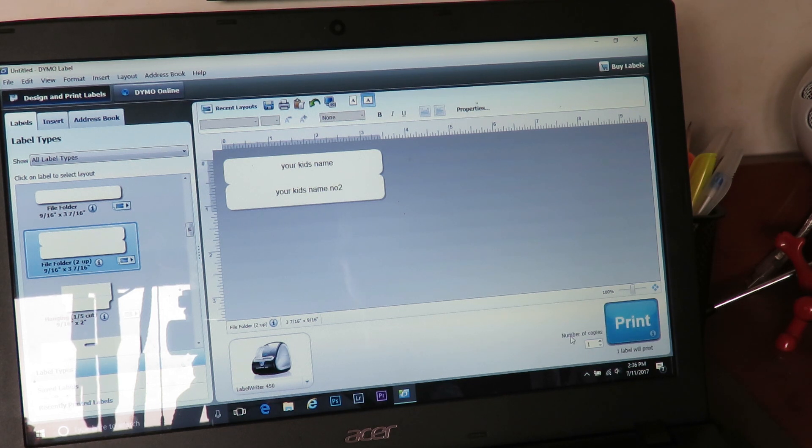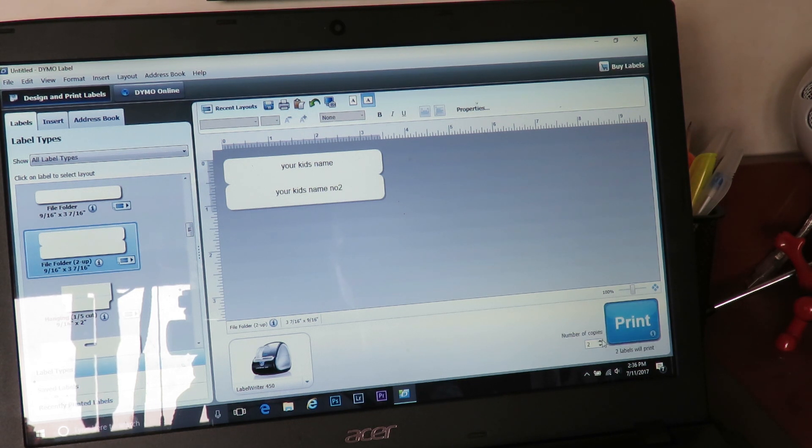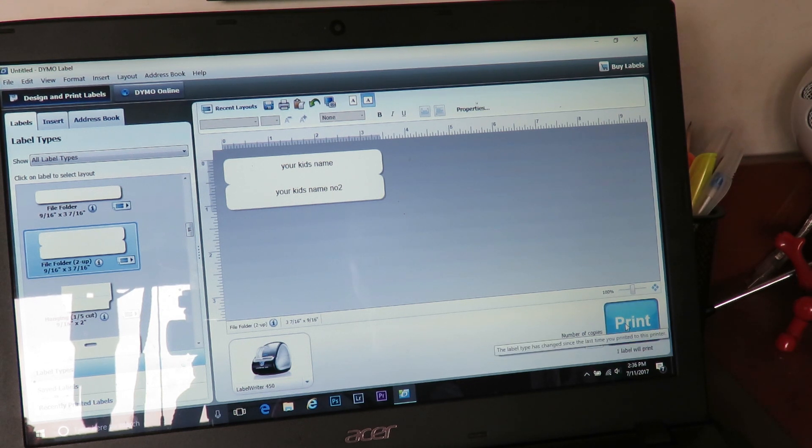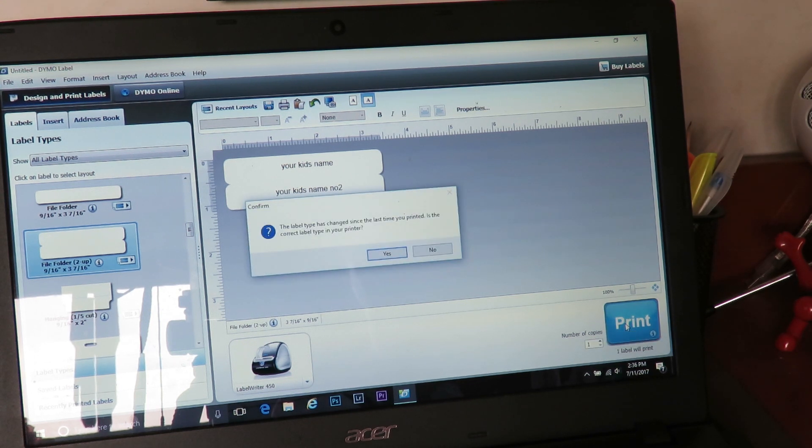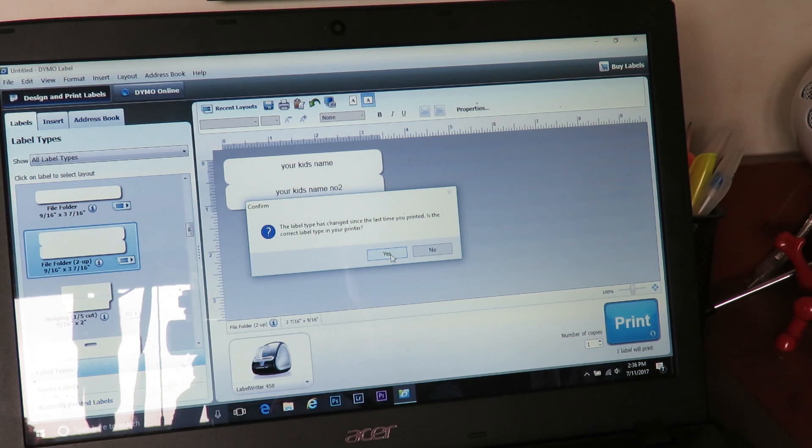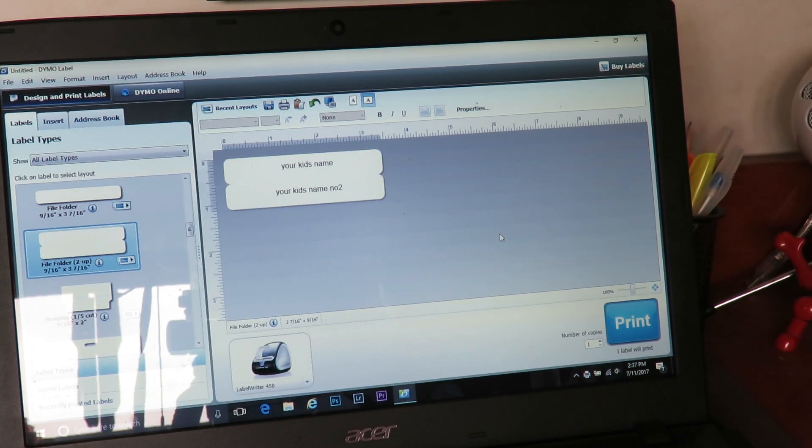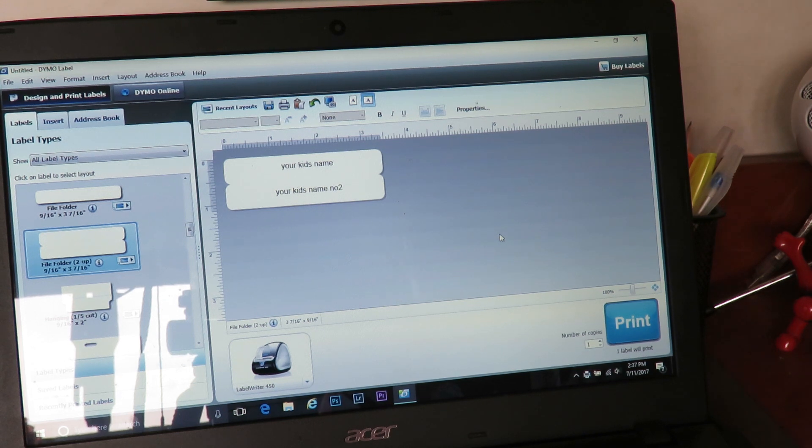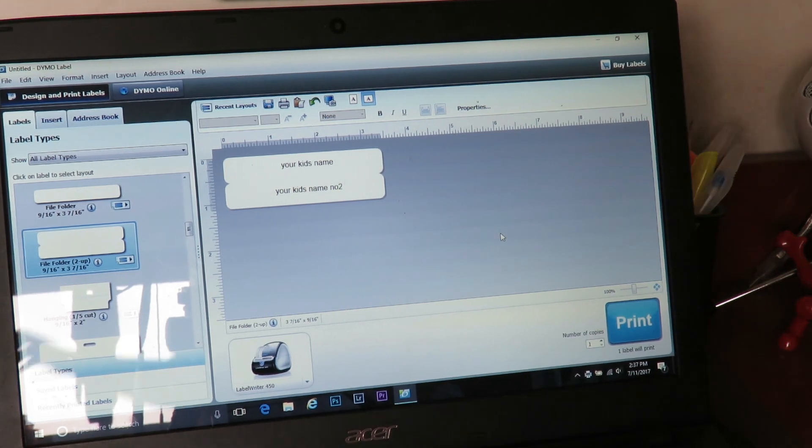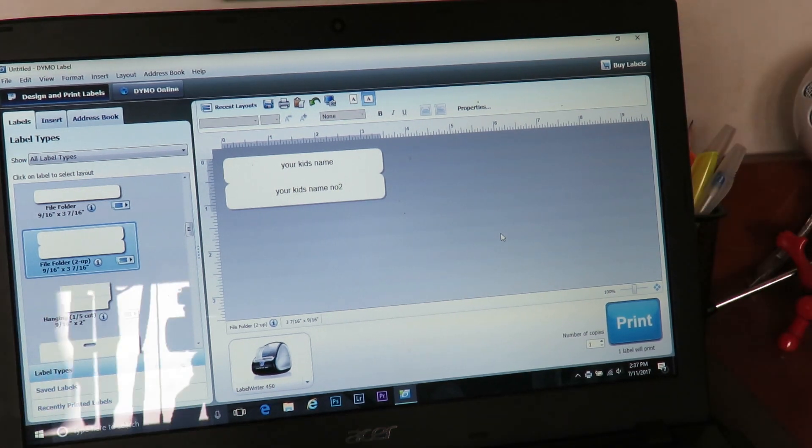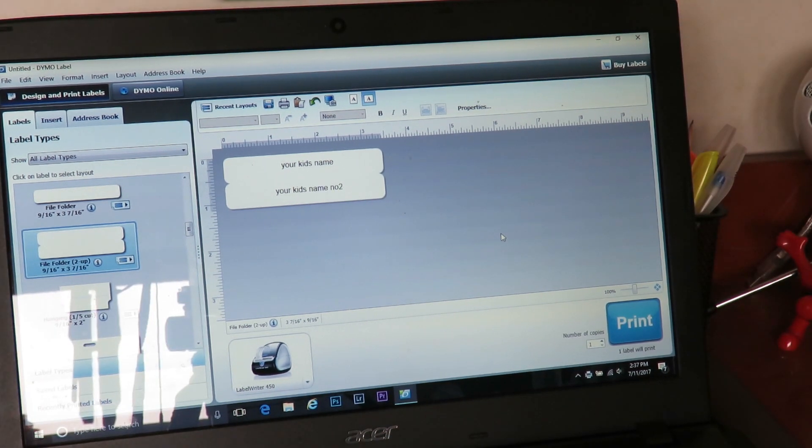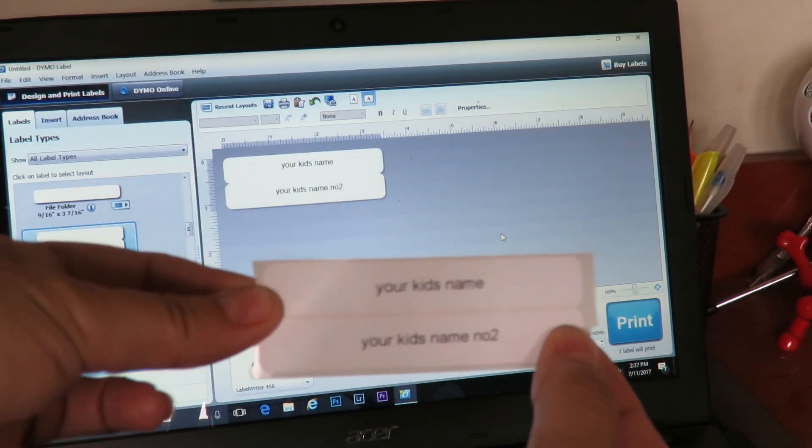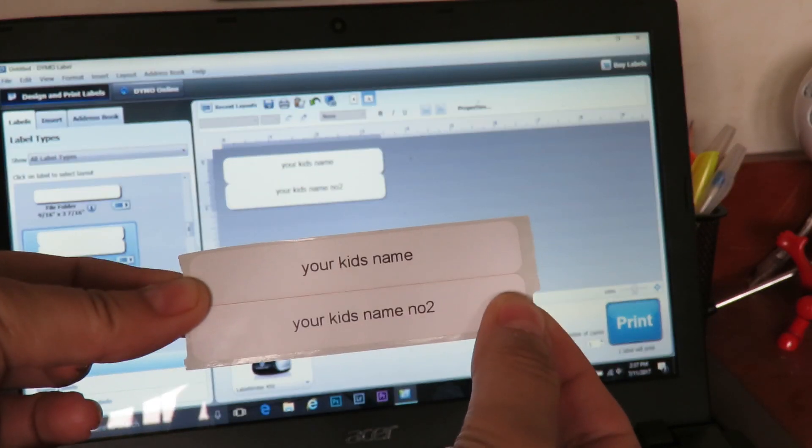And you can choose how many copies: one, two, three. I'll just do one, and then it's the simplest pressing print. Says are you sure? Because you've changed the label thing. Yep, I am. And it comes out. So let's go to the printer. And there you go, printed.